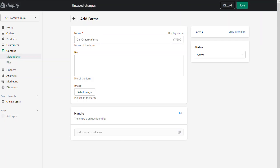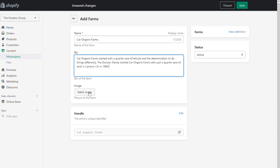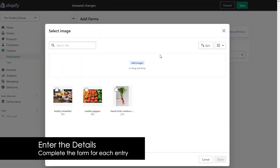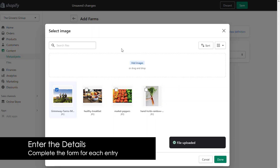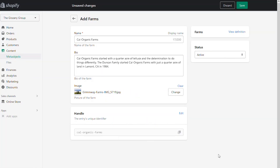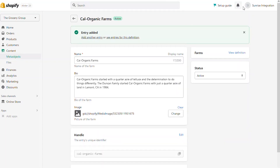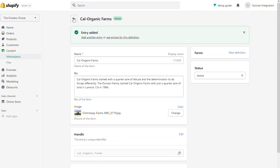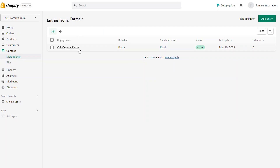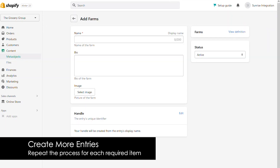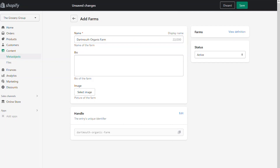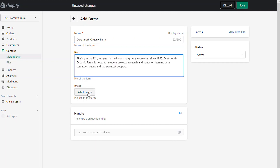We're going to do this for each of the different farms we want to display on the front end of the site. I can put in the name, bio, and upload an image. All of this works because our definition told us what fields this particular object requires. It's just a matter of putting in the information and saving the entry. When you hit save, you have your first entry for that meta object — the first farm, which is part of our farms collection. Now we can simply repeat the process for all the different farms we want in the system. We click Add Entry, the form displays again, we put in the information for the next farm, save it, and add to our list.